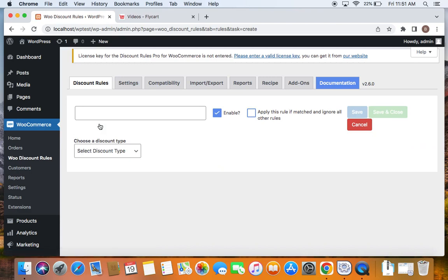Now let me explain the scenario in detail for the cart subtotal discount that you are trying to create in this video. We're going to offer 10% off for spending $100, and then 15% off for spending $200, and then 30% off for spending $300 and above.